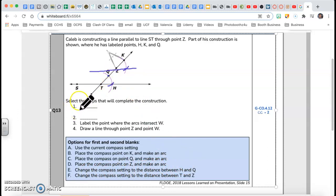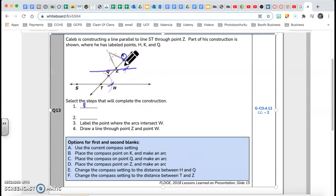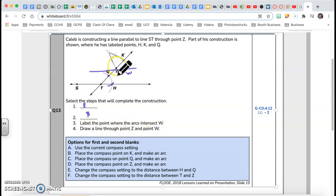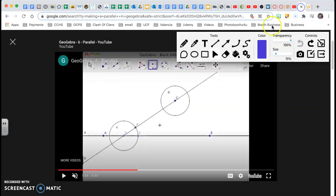Step one: change the compass setting to the distance between H and Q. Having that distance, he stands at K and makes an arc. Step two: place the compass point at K and make an arc. Then step three: label the point where the arcs intersect as W, and draw a line through point Z and point W.